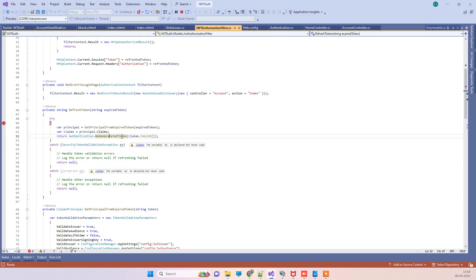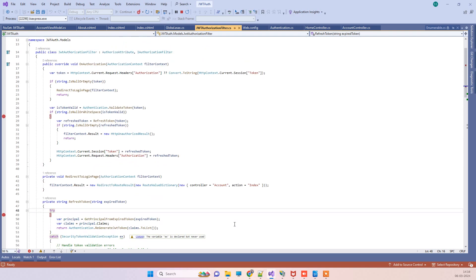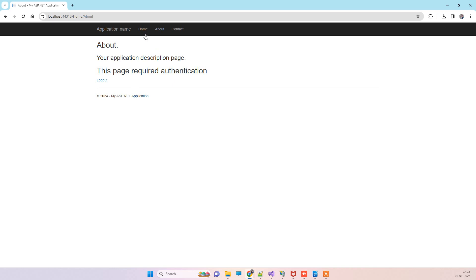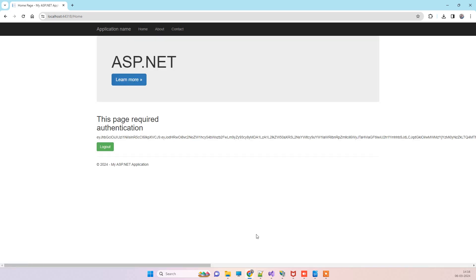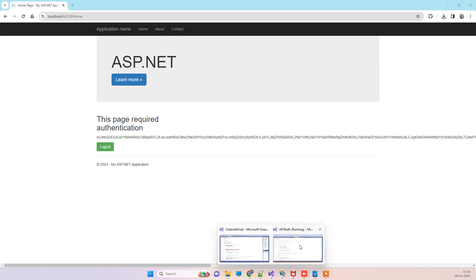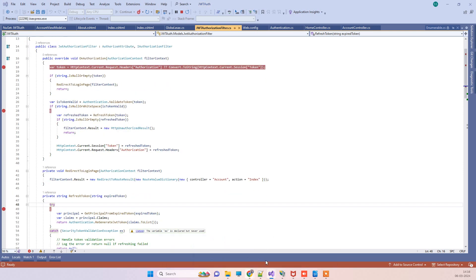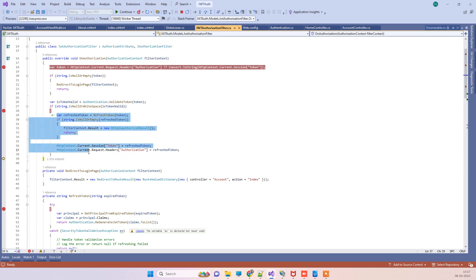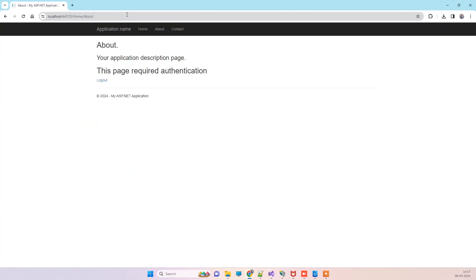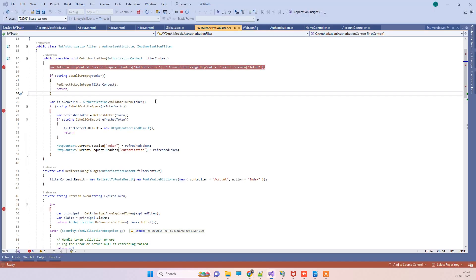The token was regenerated and the request was redirected to the action that was clicked. Going back to Home, you can see it is still working and has not sent us to the login page because the token was there and valid. If the token is not valid it goes to the refresh token code. Now the token is valid so the refresh token code is not executed — because we already recreated the token.